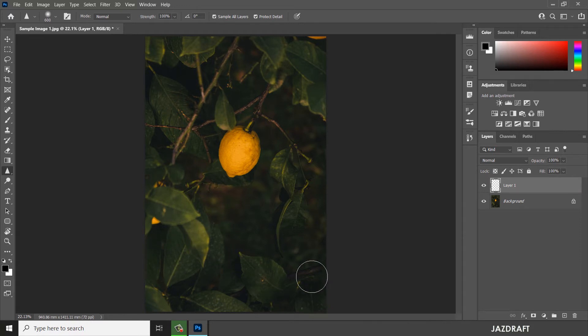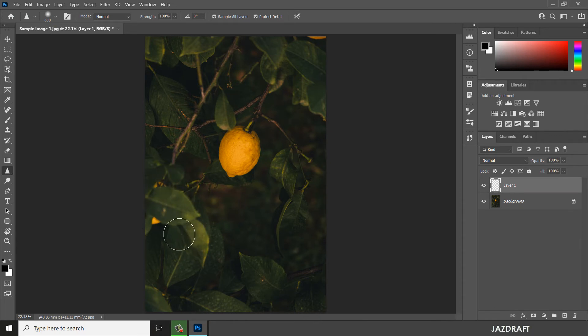We are going to wait for it to render. I'll continue brushing through the use of the sharpen tool.